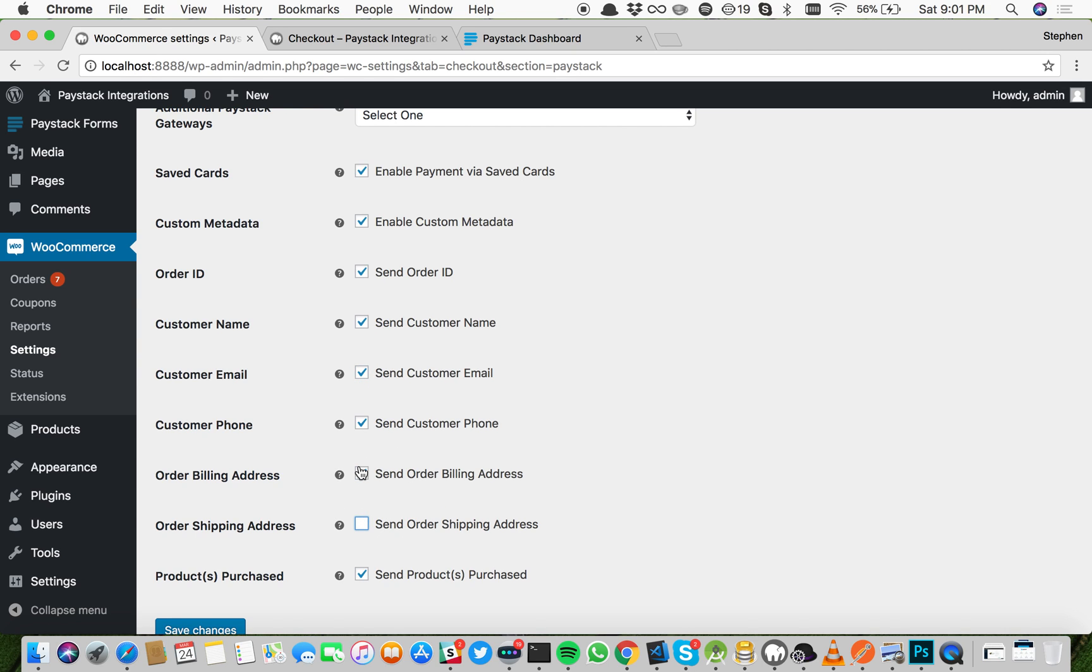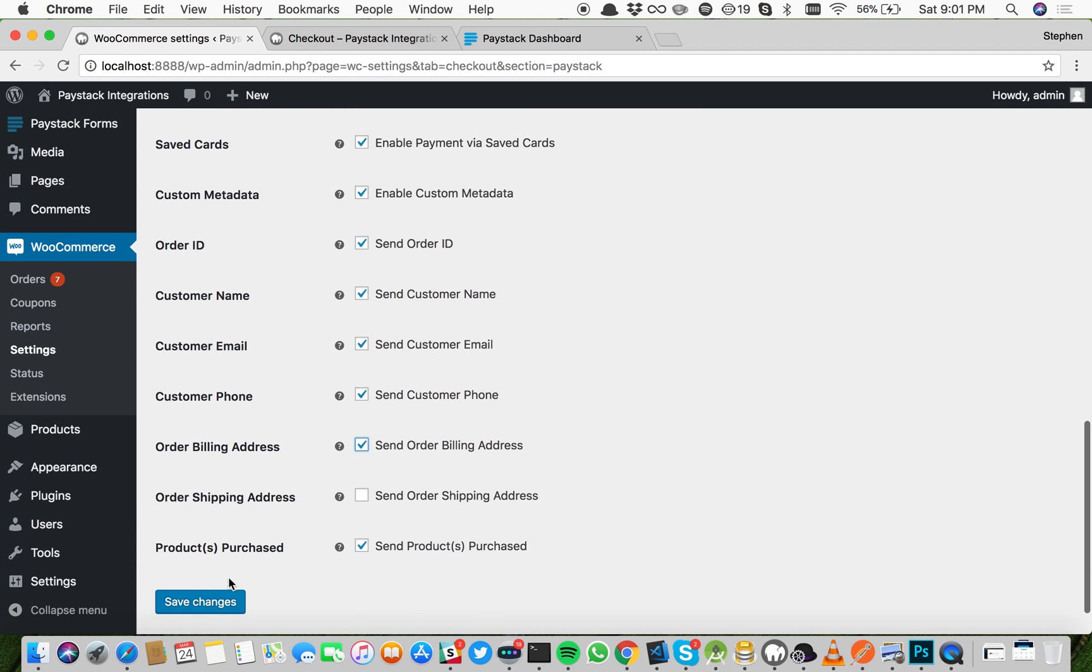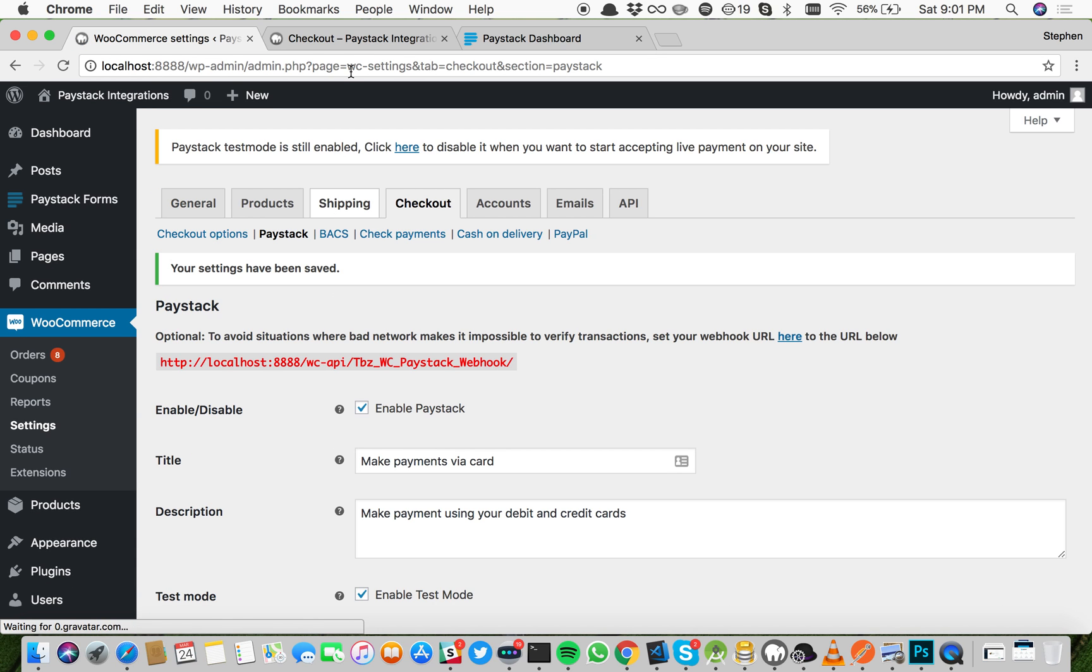Let me put billing address, remove shipping address, and let's put products purchased. Let's save this and then test the payment.